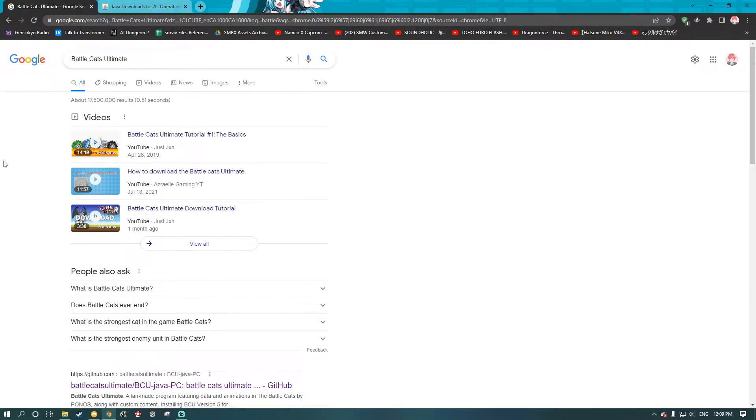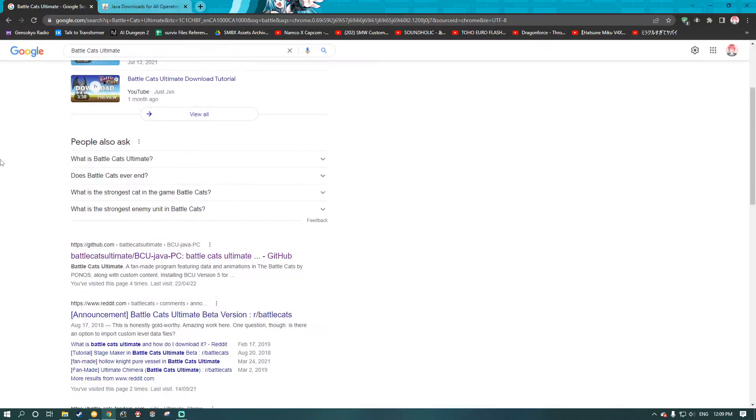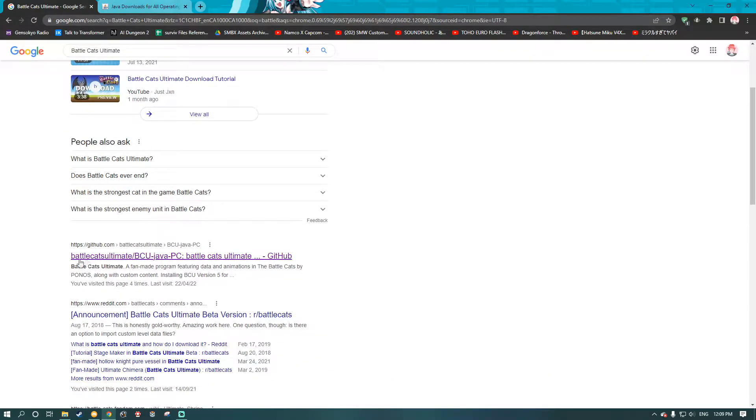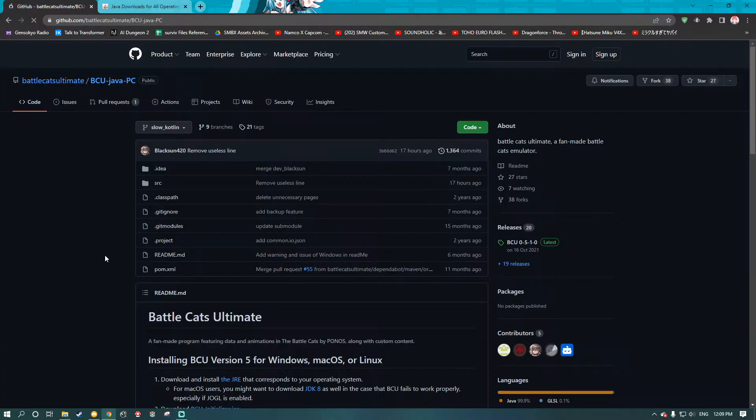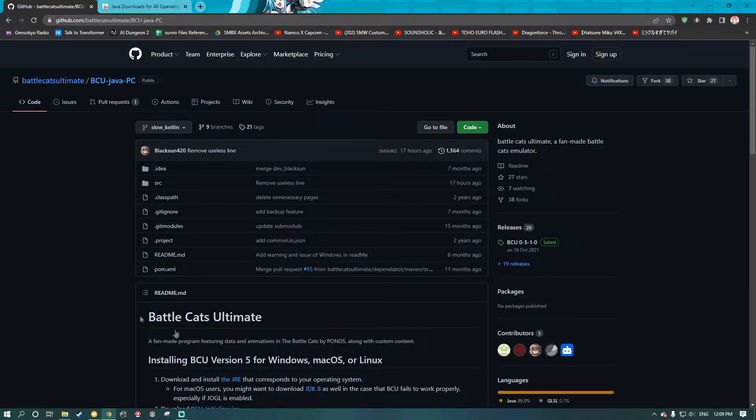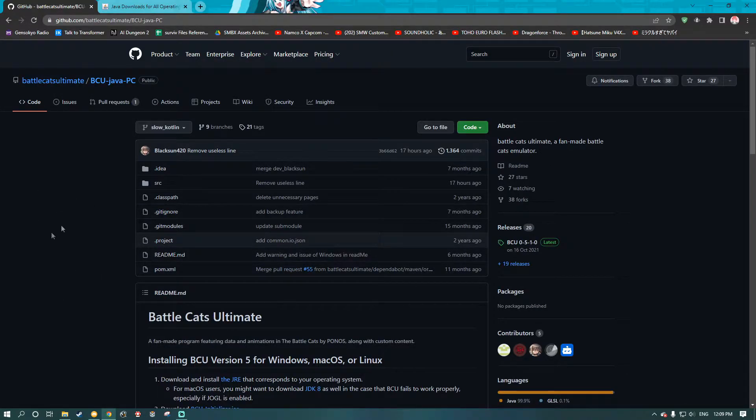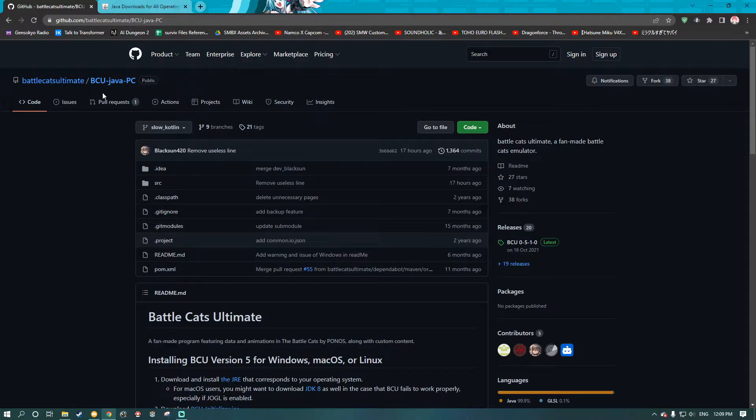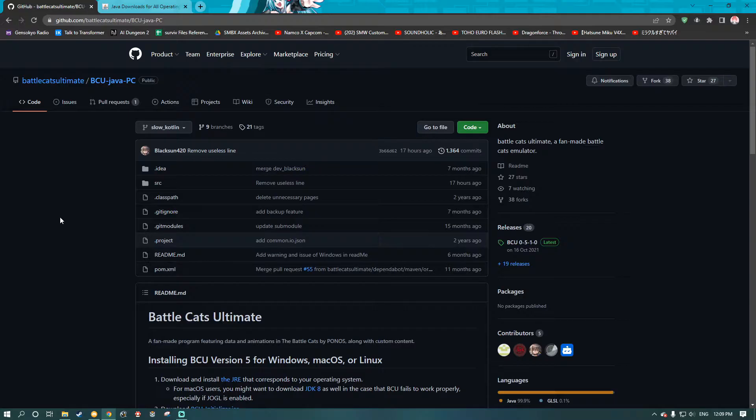The first thing you're going to want to do is search up BattleCats Ultimate, scroll down, find the GitHub page, click the GitHub page, and it should bring you to this big page of BattleCats Ultimate. It should actually bring you to the bcu-java-pc page, which is what you want if you're on PC. If you're on Android, stop watching this tutorial. This is for PC only. Android install is different, obviously.